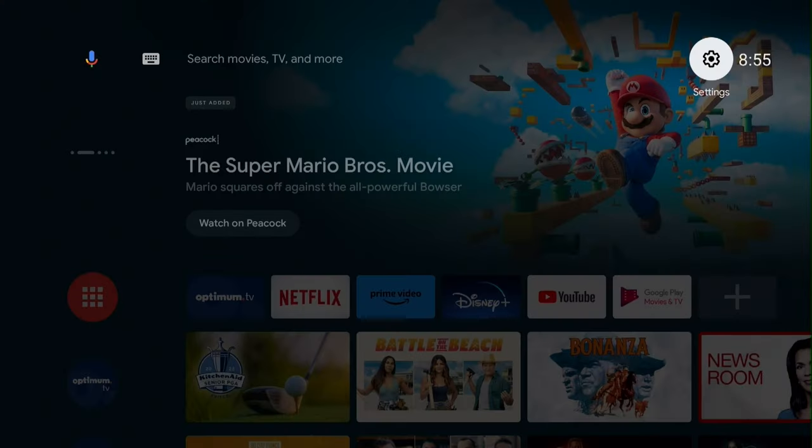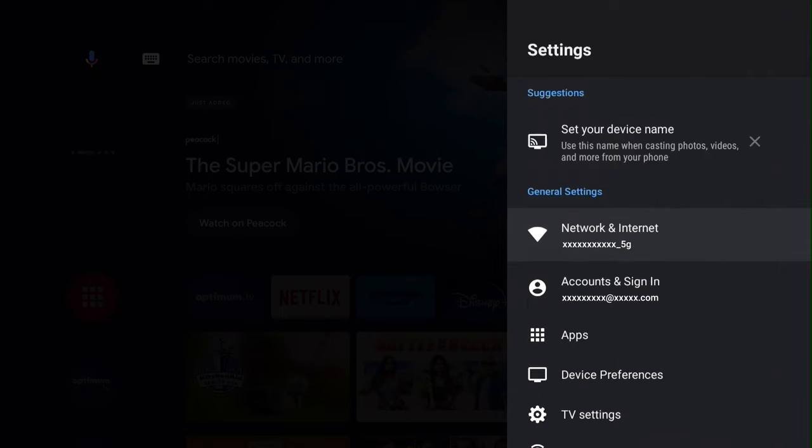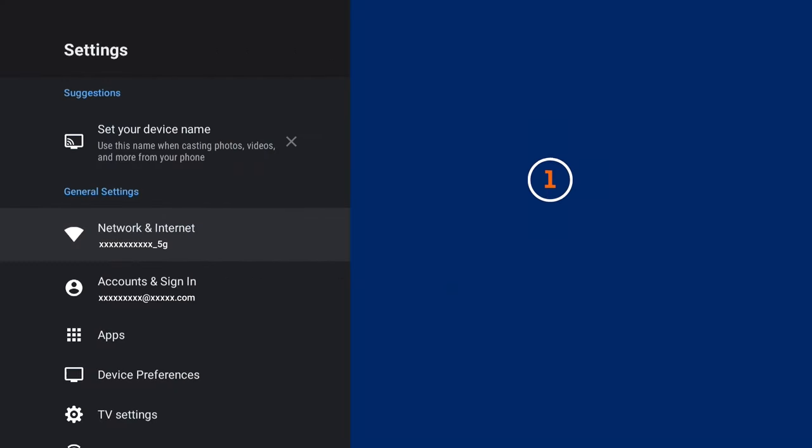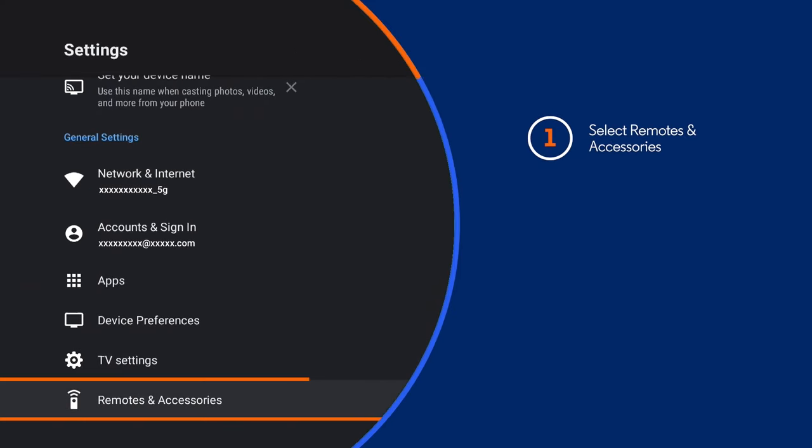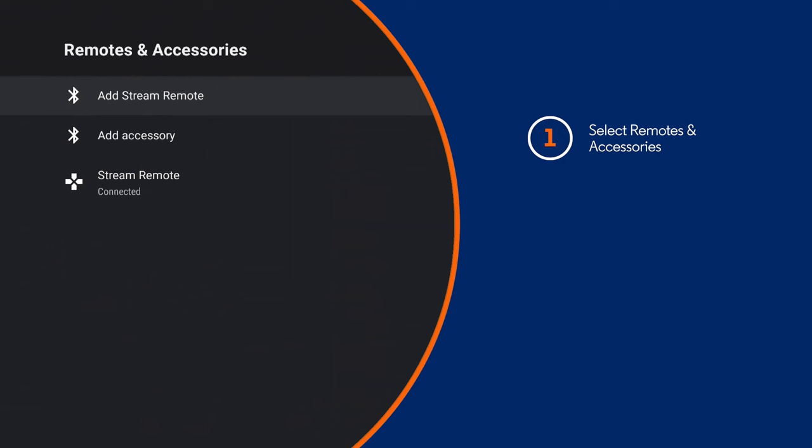From the home screen, go to settings and choose remote and accessories. Then select stream remote.